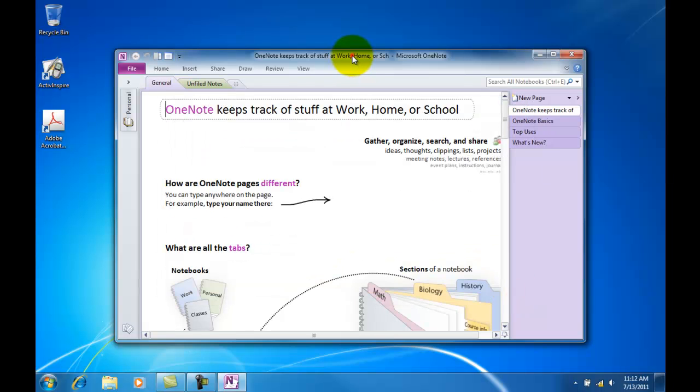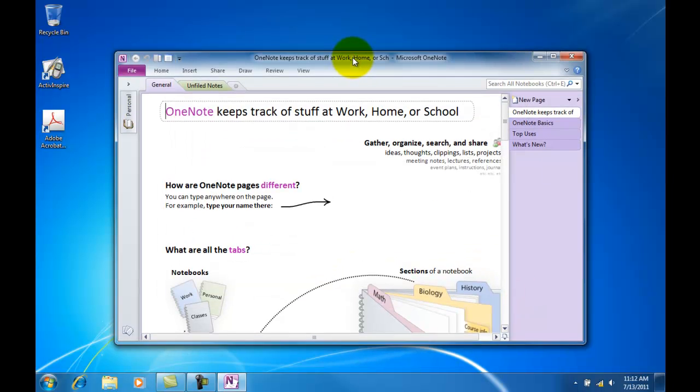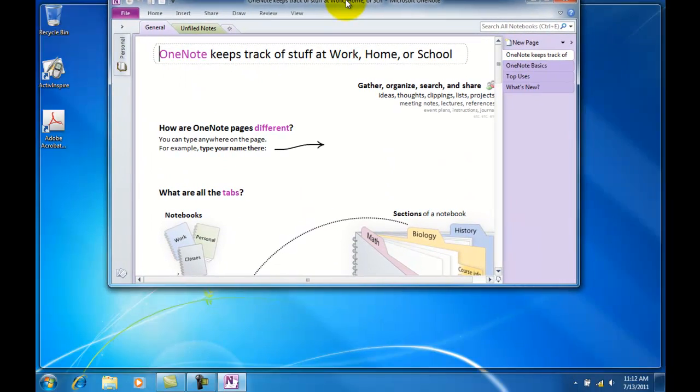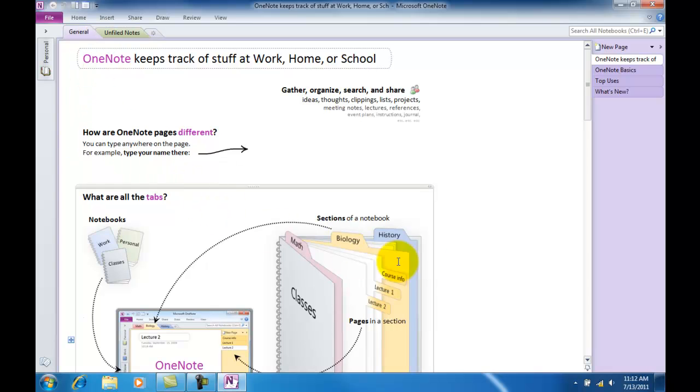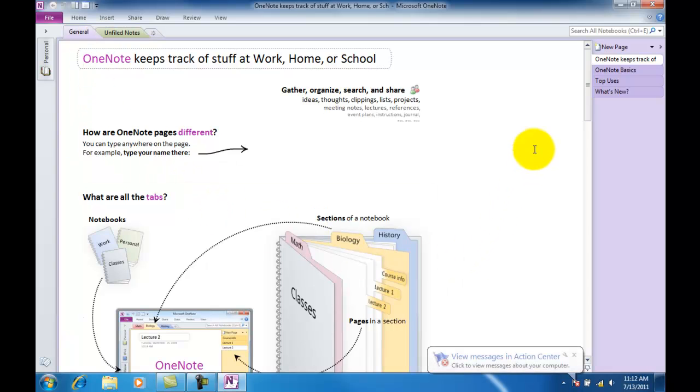So now what I'm going to do is maximize my screen, and we can see OneNote. Check it out.